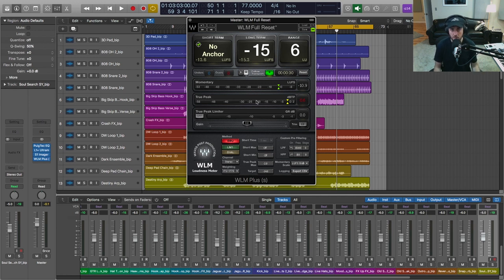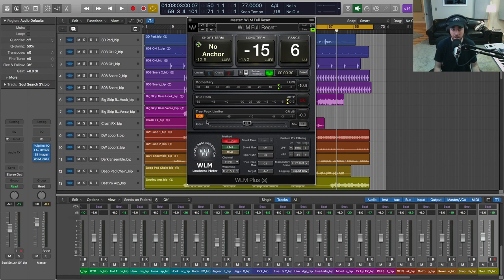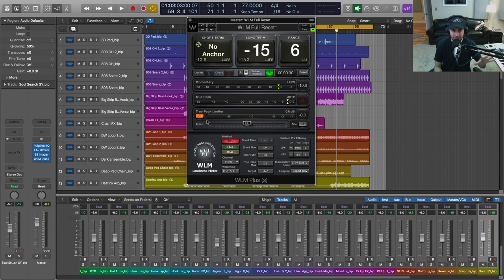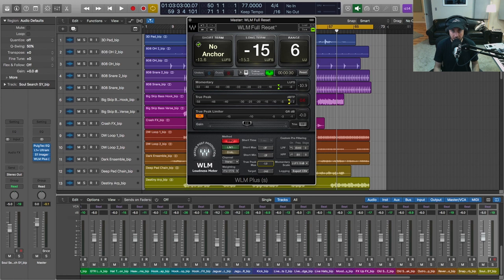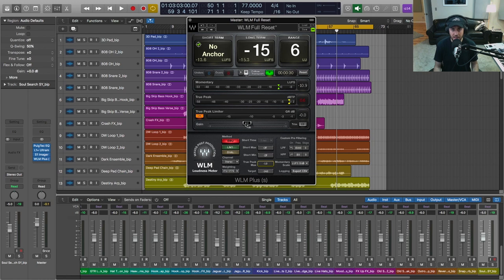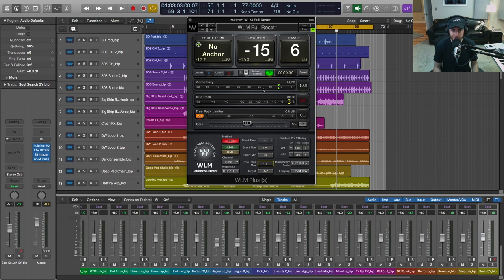So we're going to use the handy true peak limiter that's built into WLM Plus. This is a nice safety net, and then I'm going to go down here to the true peak max and I'm going to set this to minus one. And then we're going to play back now and let's see what happens in terms of true peak, and I may also adjust our gain so that we can get our long-term up to the target of minus 14.